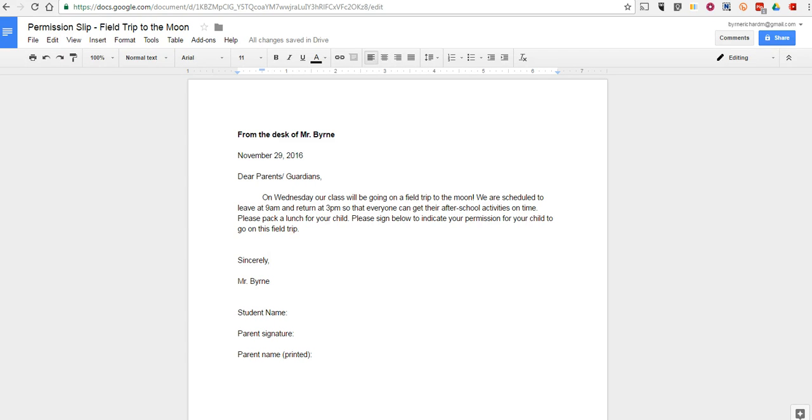Hi, this is Richard Byrne. In this video, I want to share with you a handy little Google Docs trick for sharing documents with parents or anyone else who doesn't have a Google account. This is really handy for things like permission slips.